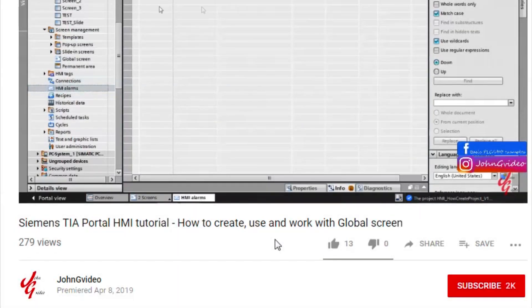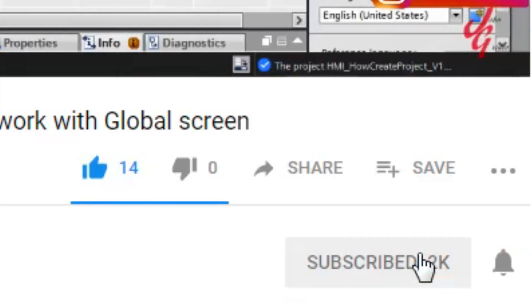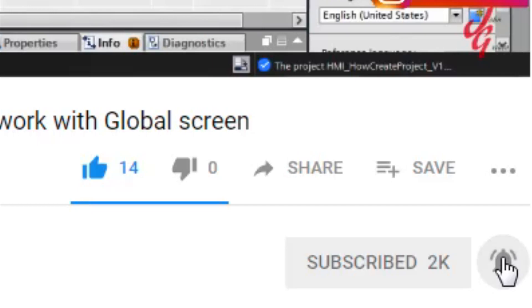If you like this video and channel, click on the like button and subscribe button. Also, if you want to have notification when new video is released, click on the notified button.